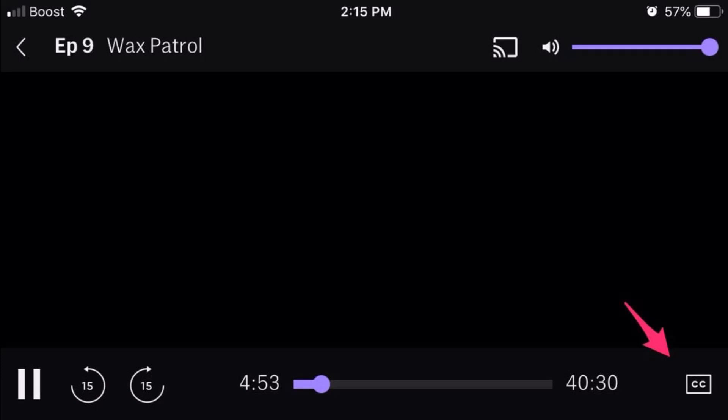To turn on or turn off HBO Max subtitles on your mobile app, open the HBO Max app on your phone and find and select a movie or TV show you wish to watch. Locate the button labeled CC in the bottom right-hand corner. If subtitles are turned off, the button won't be highlighted, but if turned on, it will be highlighted. Make sure it's not highlighted to turn subtitles off.